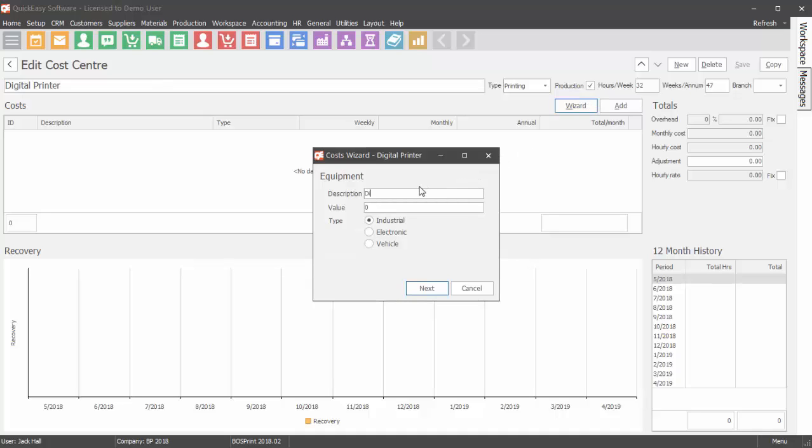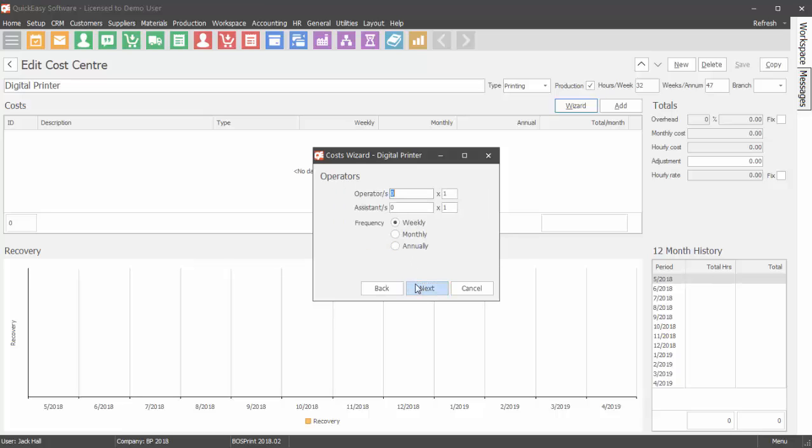Enter the equipment description. Next enter the total value of the equipment. Select the equipment type. Click Next.